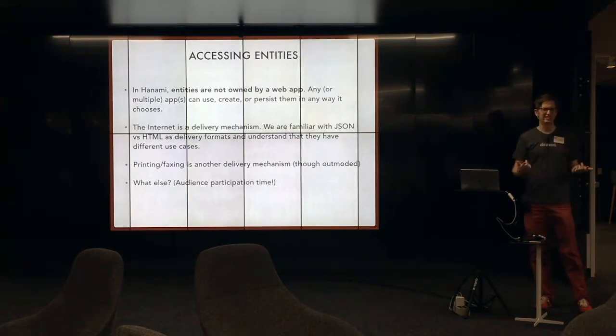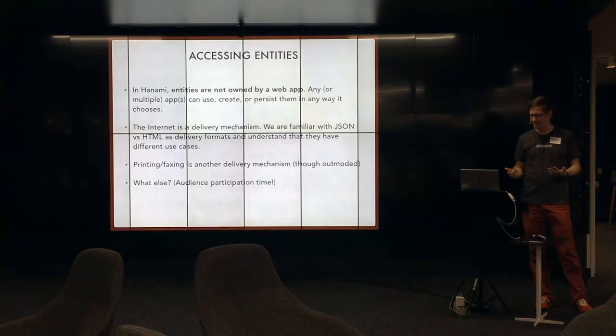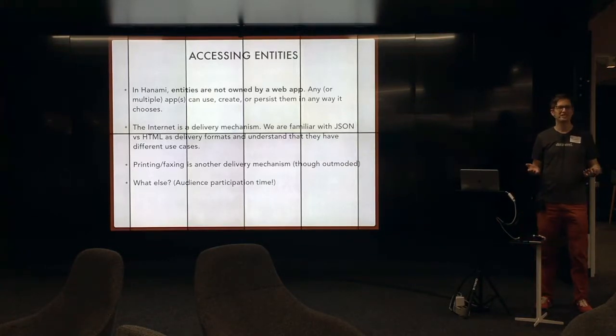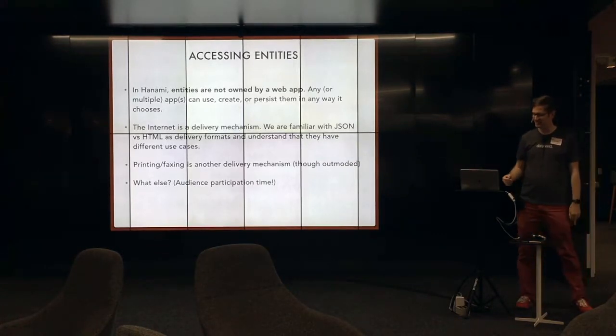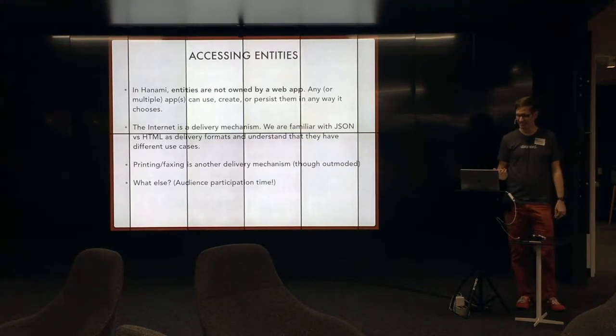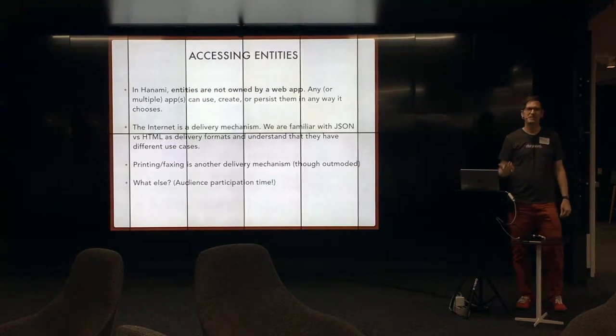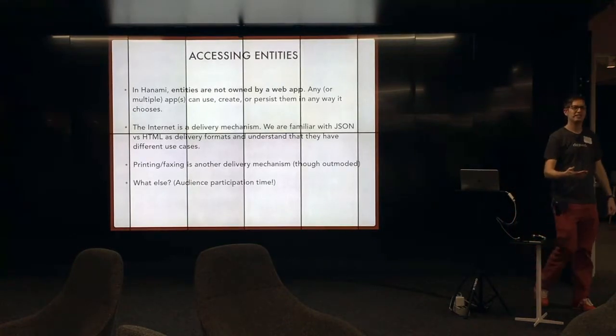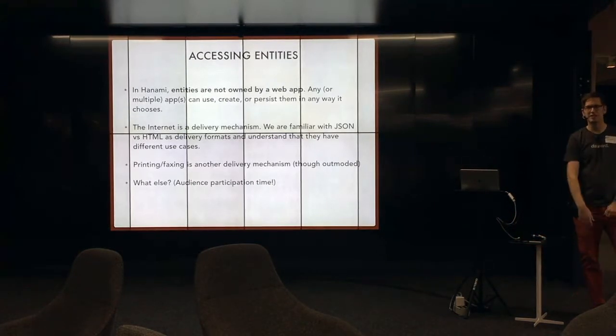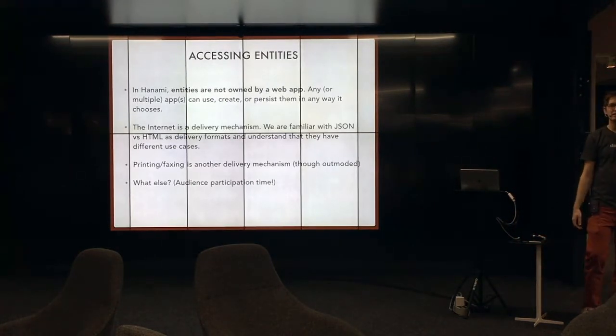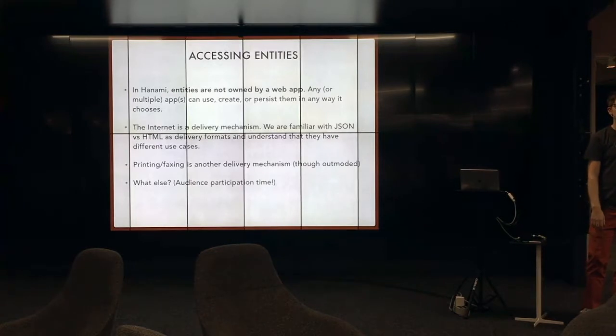Printing is also a delivery mechanism. I mean, nobody uses that, right? But it's still a thing. What else? Any ideas about what else are delivery mechanisms?